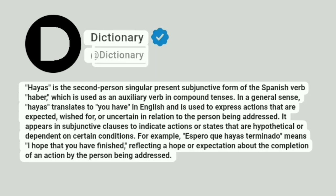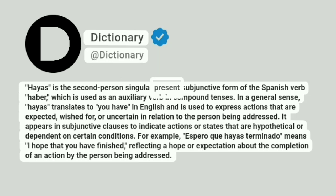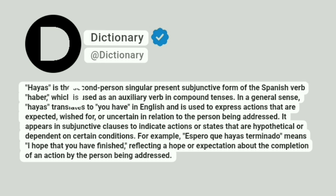Dictionary. At Dictionary. Hayas is the second person singular present subjunctive form of the Spanish verb haber, which is used as an auxiliary verb in compound tenses.